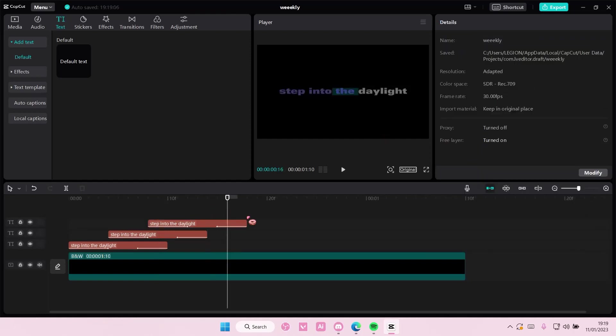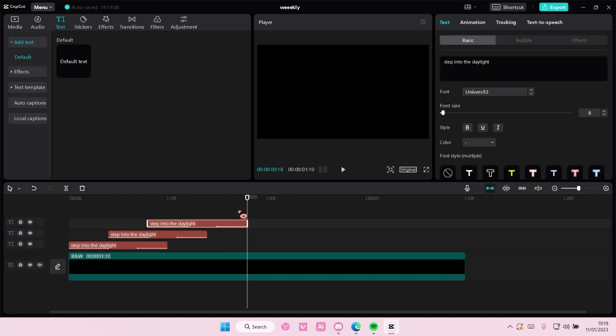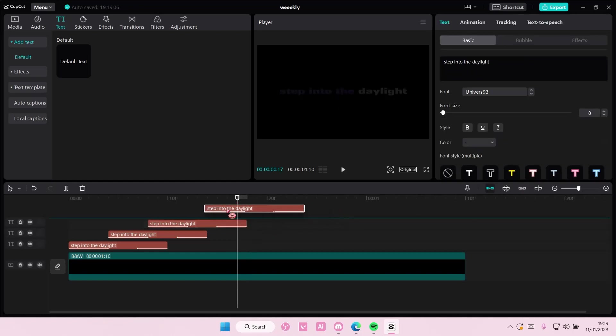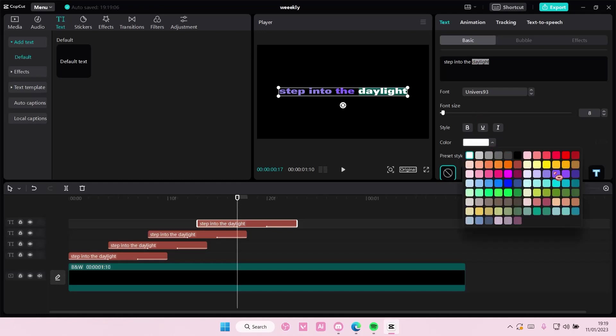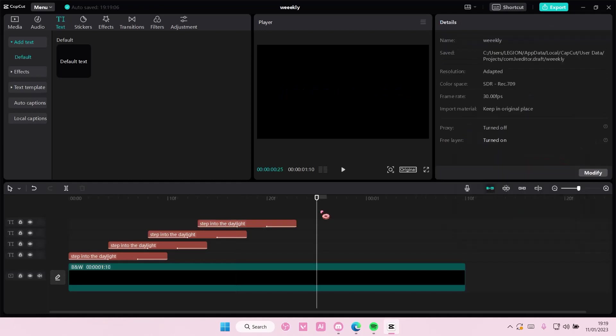And then you're going to do it one more time, put it up here, and then you're just going to select the last word.